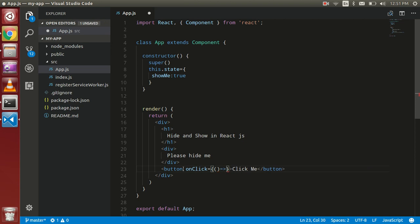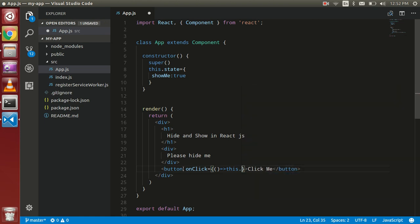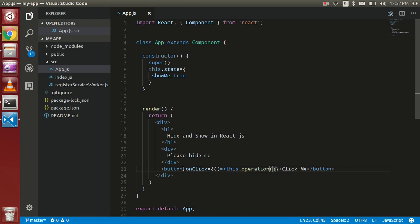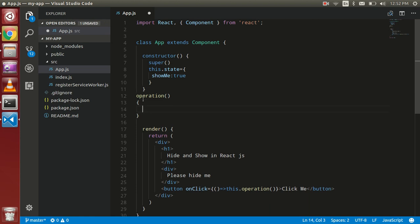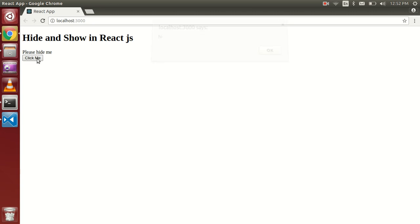I'll use 'this dot' and the parentheses bracket. Now just define the function here called 'operation' and for now put an alert here. Is it working? Yeah, this is working fine.